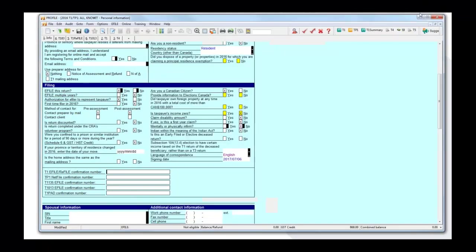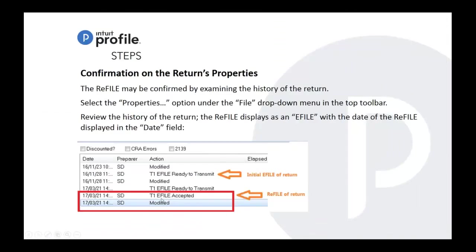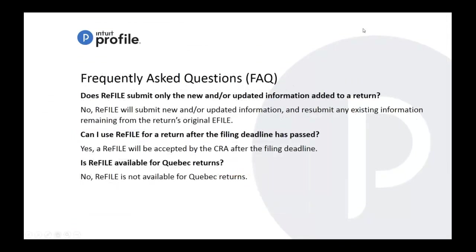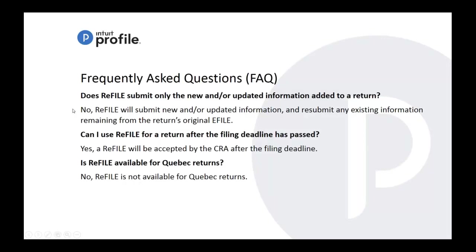So let's get into the frequently asked questions. Does ReFILE submit only the new or updated added to return? No, ReFILE will submit the new and/or updated and resubmit any existing information remaining from the return's original e-file.